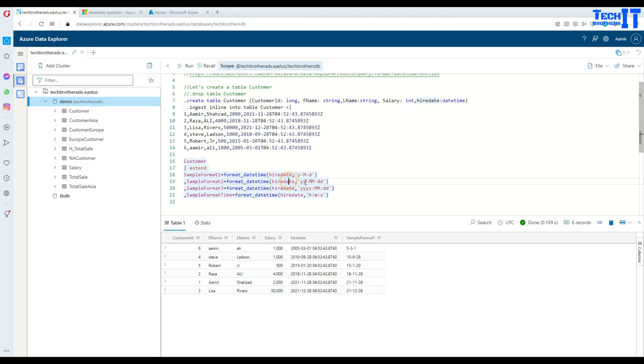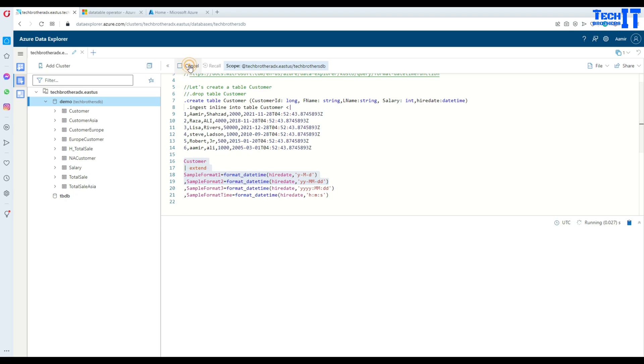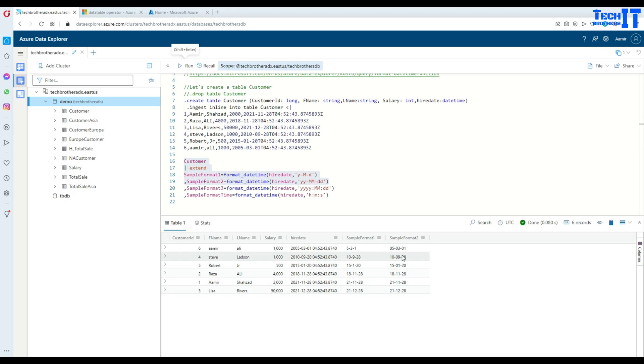Now if I want to format in yy-MM-dd, that's possible as well. Let's execute this part. Now we have the year, month, and day in two digits.